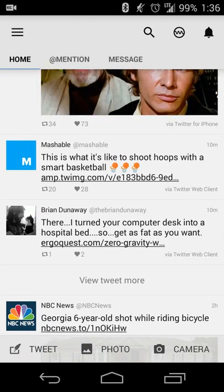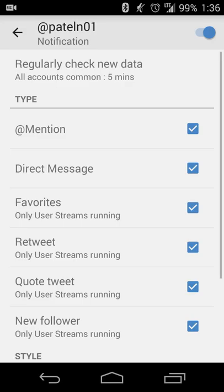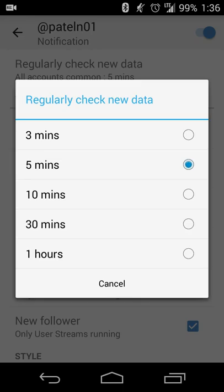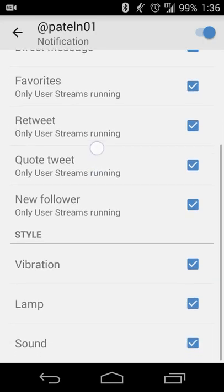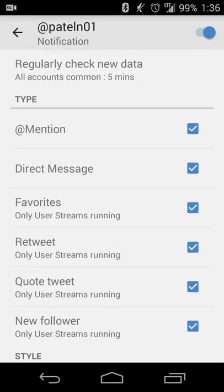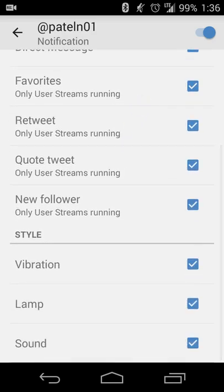If you have any notifications, like people who've recently followed you or retweeted one of your tweets, you'll have a little bell on the top right that will show that. You can customize it to refresh at different intervals — in my case, I have it set to five minutes, but you can do anything from three minutes up to every hour. You can also set what it notifies you of: favorites, retweets, new followers, mentions, and whether you want vibration, a sound, or your LED to go off.